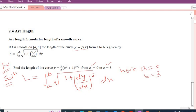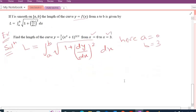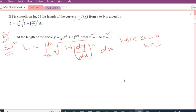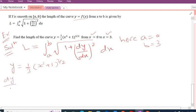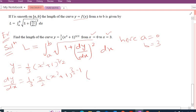Now the second step is to find dy/dx from the given function. The function is y = (1/3)(x² + 1)^(3/2). Differentiating with respect to x: dy/dx = (1/3) × (3/2)(x² + 1)^(3/2 - 1) × 2x, using the power rule d/dx[x^n] = n·x^(n-1), and then the chain rule gives the inside derivative as 2x.